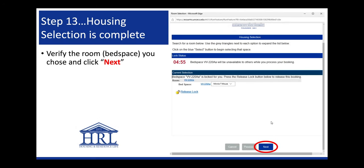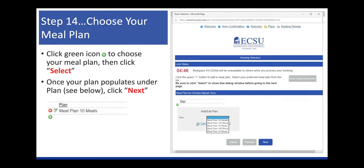Step 13, housing selection is complete. Verify the room you chose and click Next. Step 14, choose your meal plan. Click the green icon to choose your meal plan, then click Select. Once your plan populates under Plan, click Next.